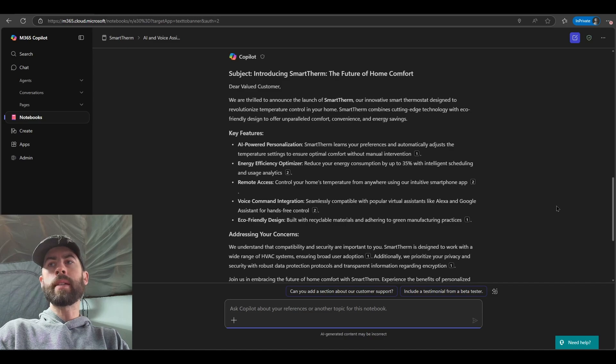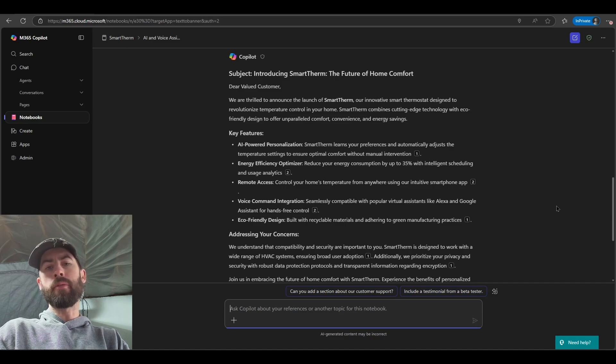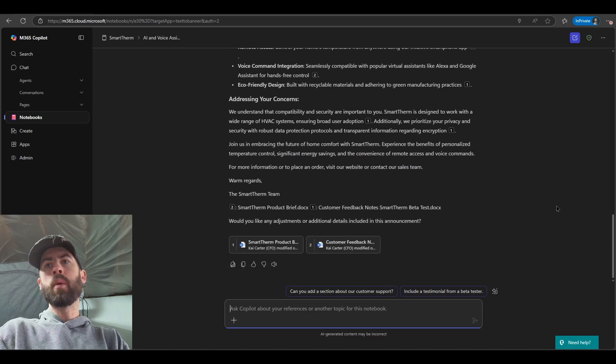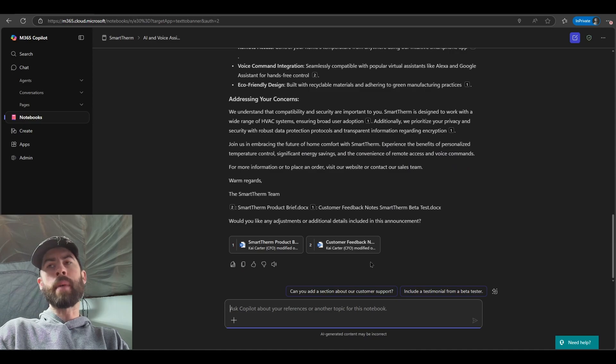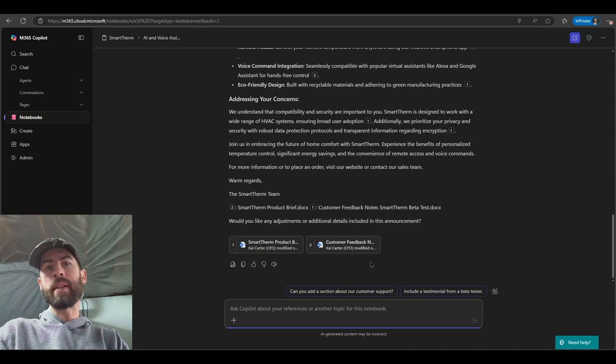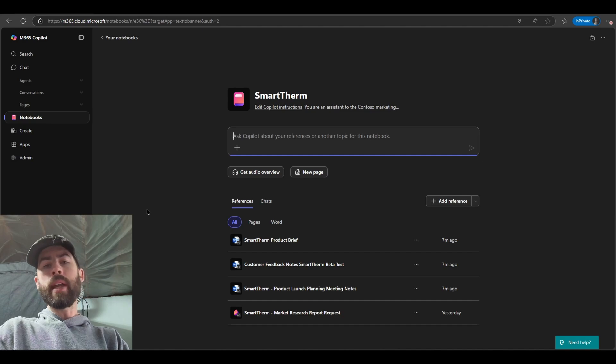Now we have some key information. Again, all the data and detail cited directly from the references that we have as a part of the notebook. We can validate that at the bottom as well to ensure that the response is accurate. Always read. Now navigating back out to the main interface, one of the really cool updates is the ability to get an audio overview.